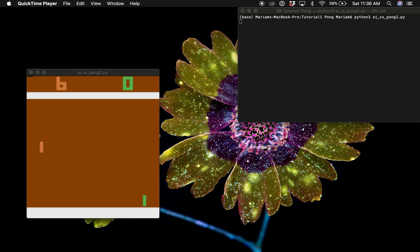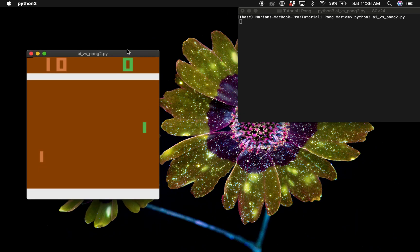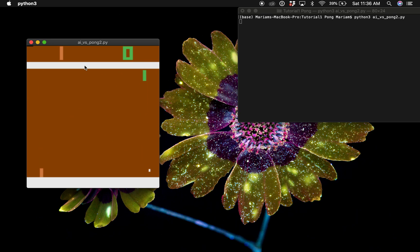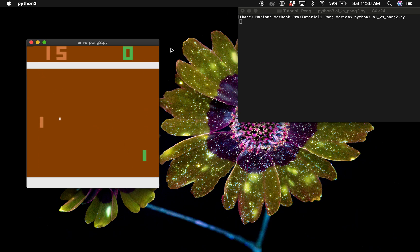So this is the final result and our AI agent is training right now. It's the green one so it's learning how to win against the computer, the orange one. It's going to be learning probably for a day before we start seeing good results.